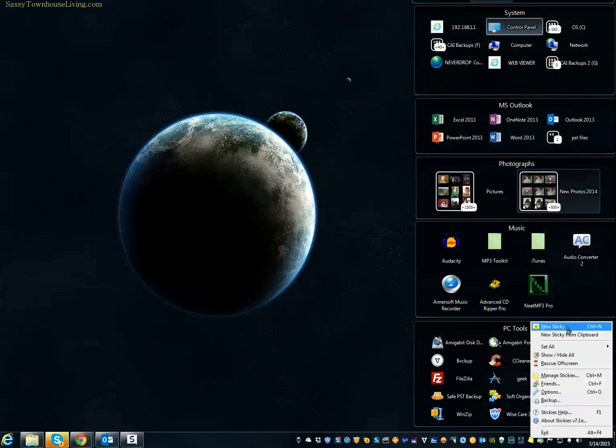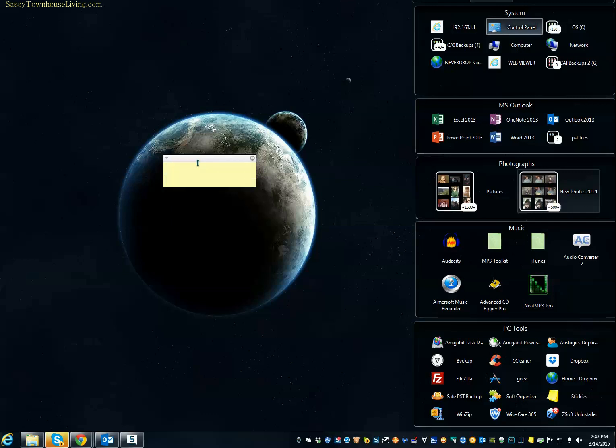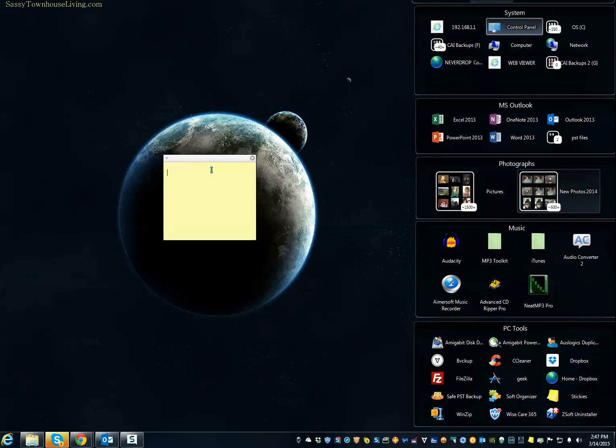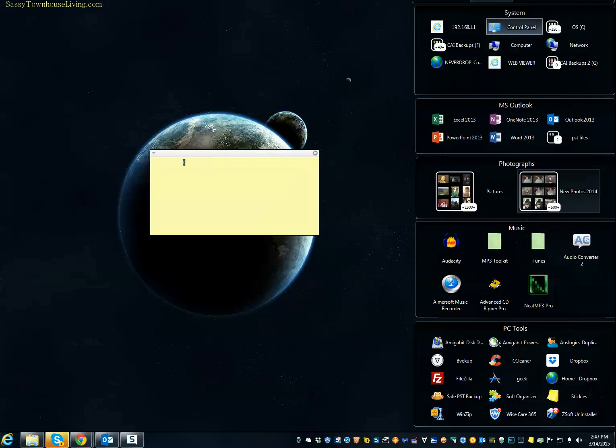So for now, we're going to create a new Sticky. And as you can see, when I did that, it created a little Sticky. You can make it any color that you like as well. So I'm going to just make it a little bit bigger, which is great, because you can just grab any corner and resize it.